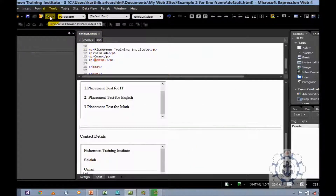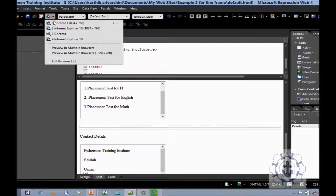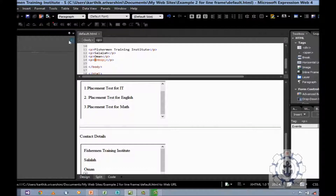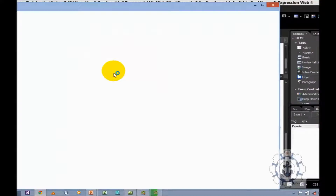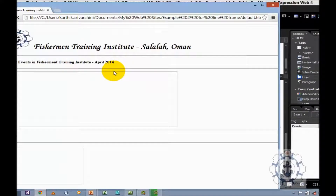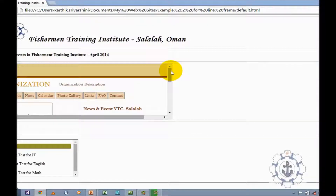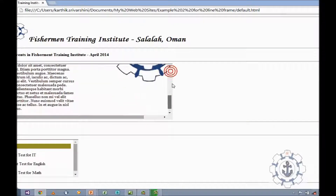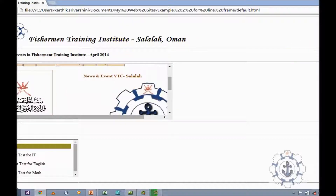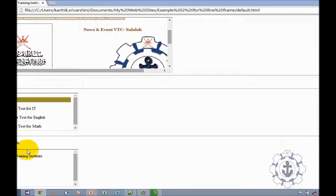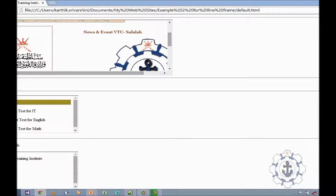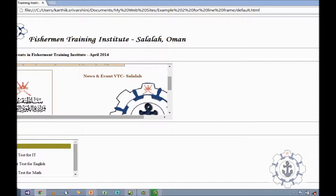Now here is the preview option — click here and you can select any browser. So I am going to use Chrome. Where you can see the output: within an HTML page I have loaded three different pages. So this is the real use of iframe.